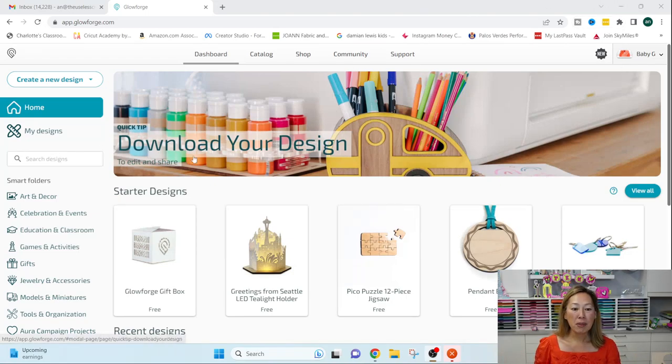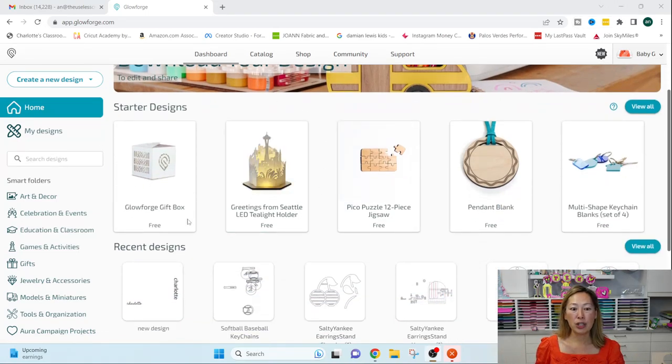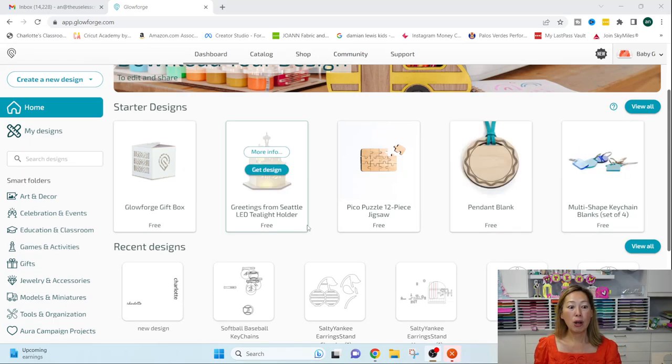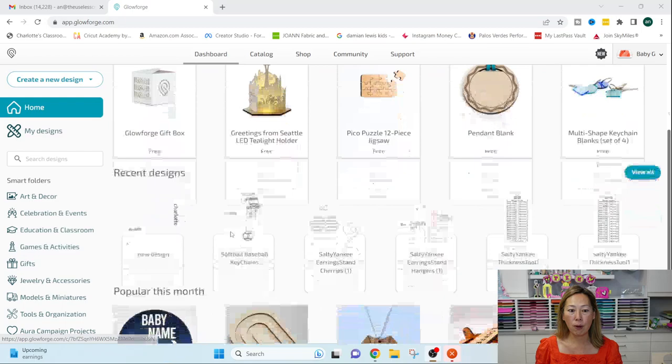So first thing is you have, you'll notice you have some free designs up here. You can view them. You can also search for other designs that you may pay for.